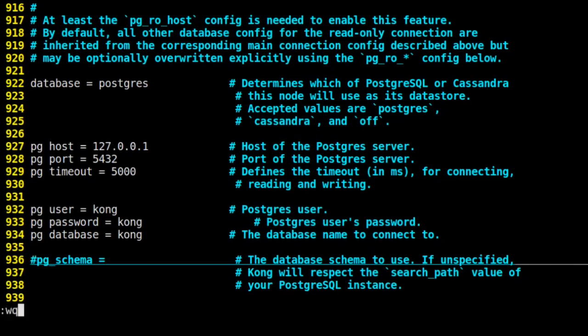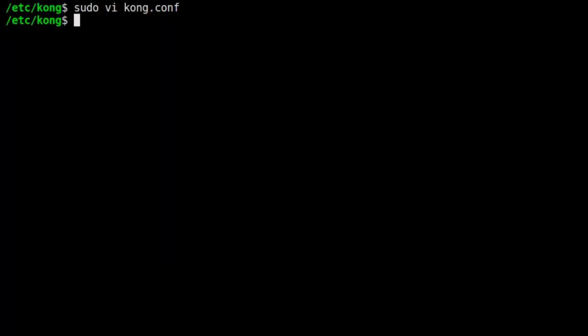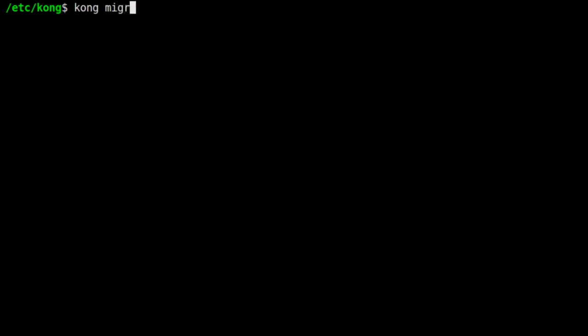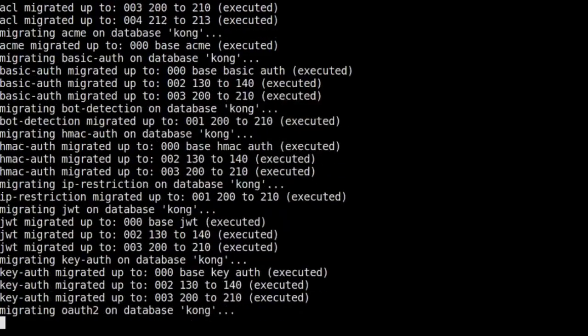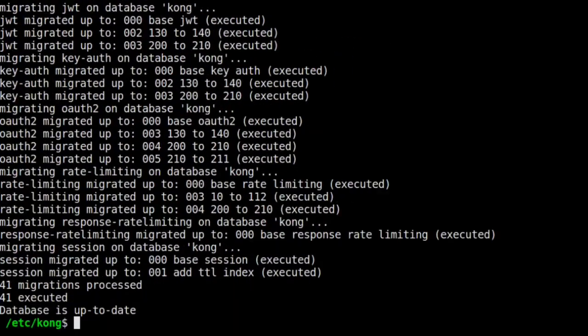With our Kong configuration set, we need to let Kong bootstrap the database that it now has access to. We run kong-migrations-bootstrap to do that. And now the database is all ready for Kong to use. And we start up Kong gateway.